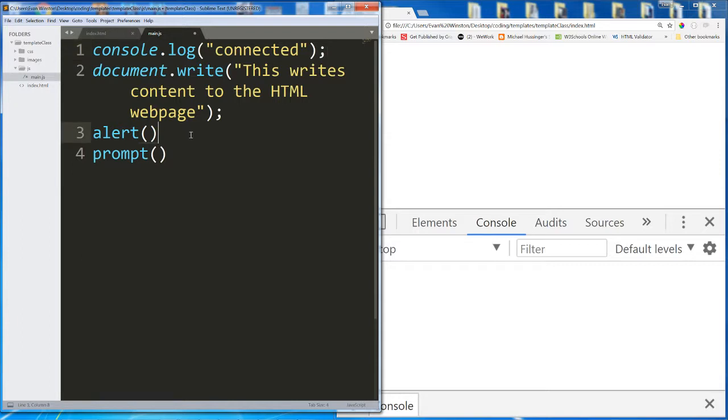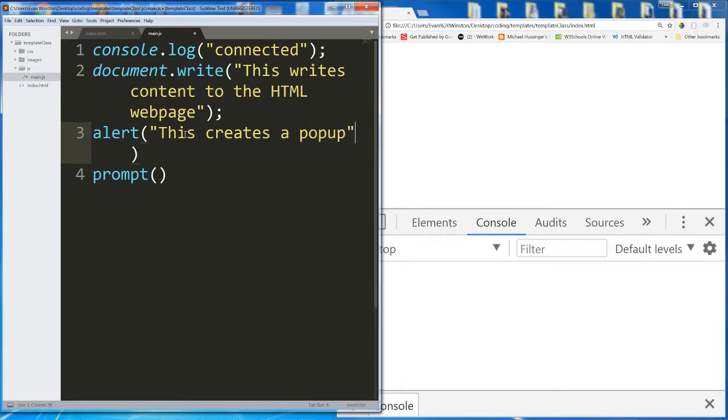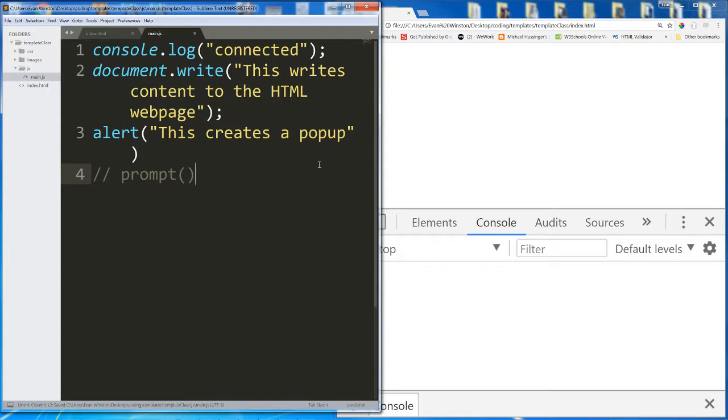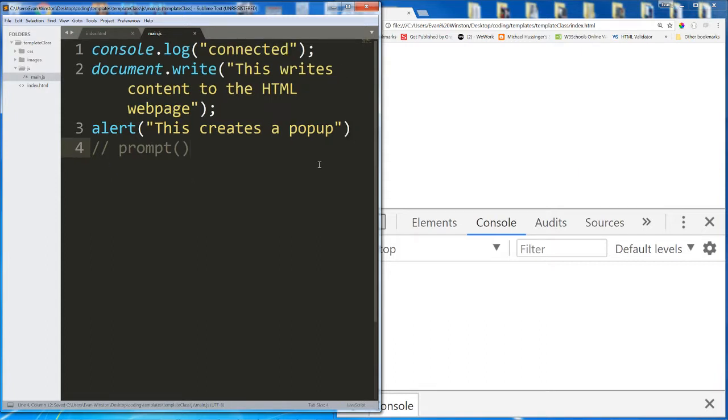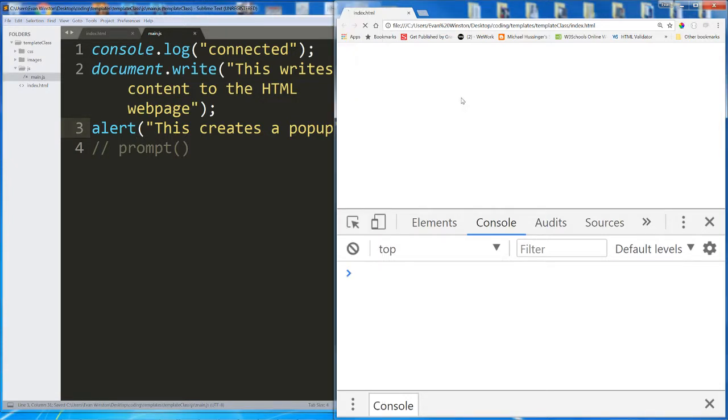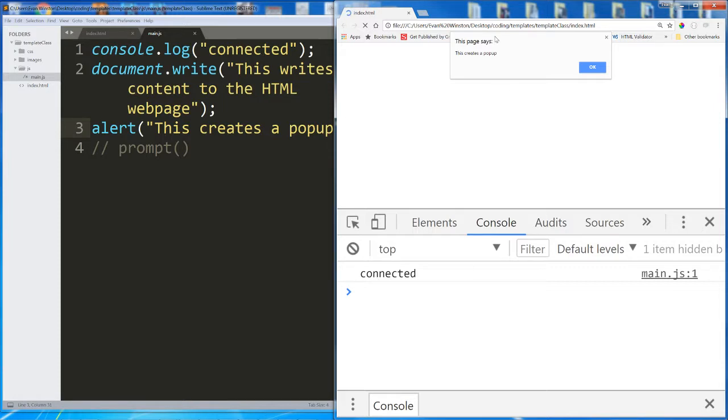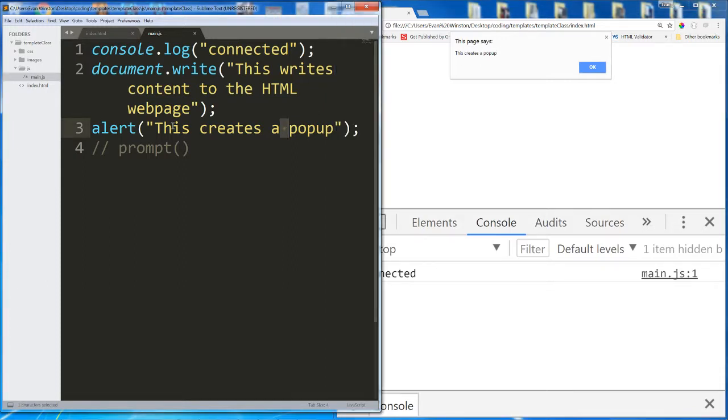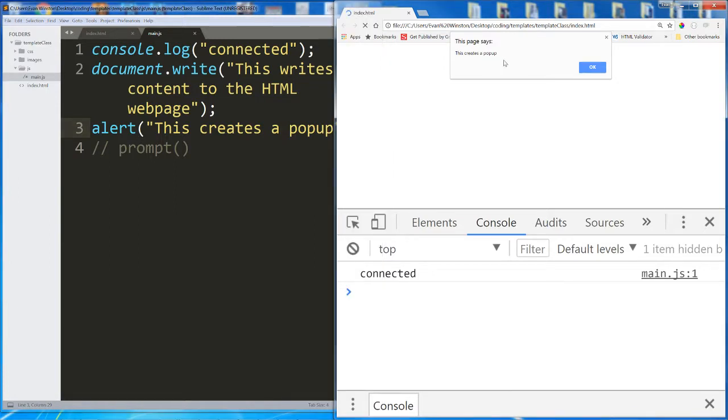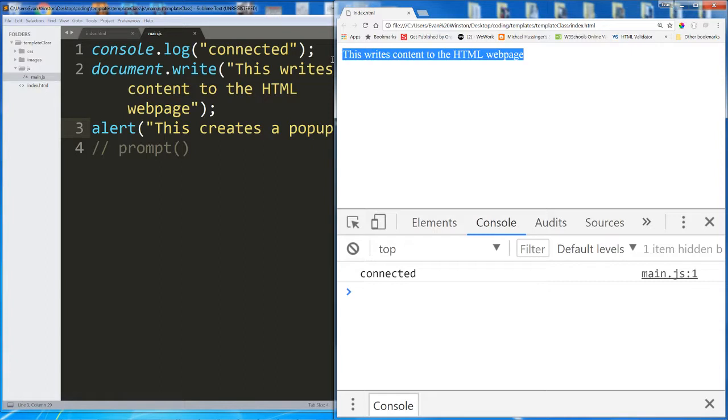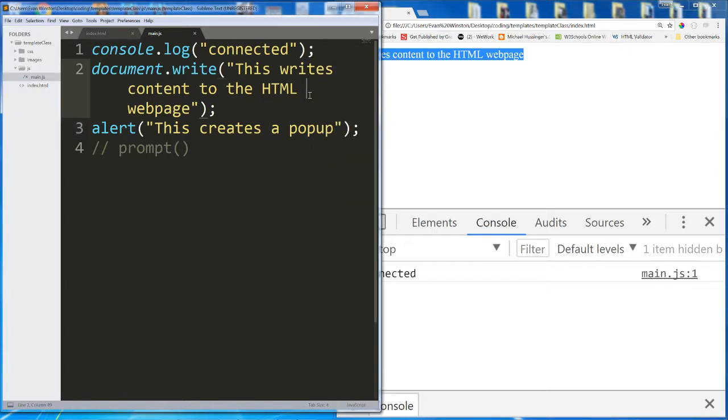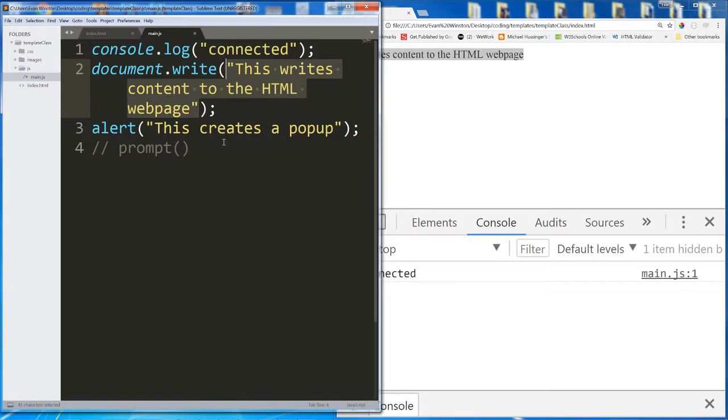Alert, this creates a popup. I'll come back to prompt. I'm going to save and reload my page and we're going to see three things happen. First we see connected in the console. That's that console.log. Then we see a popup appear. This page says this creates a popup. That's the text that I wrote inside the alert. I hit OK. And then we see the content that was written to my HTML document inside my document.write function.